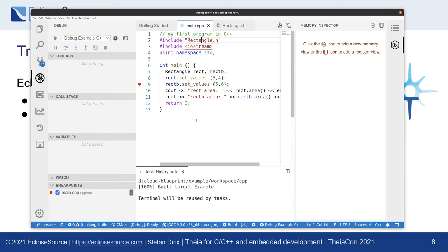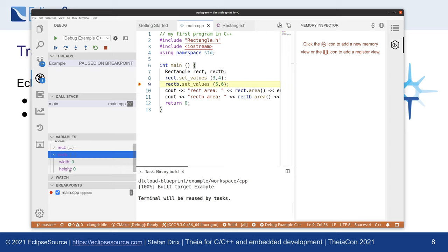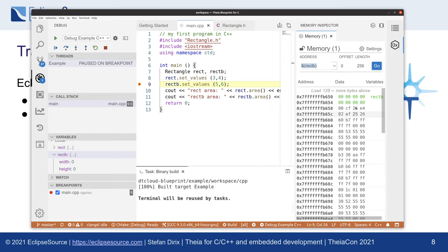Let's demonstrate debugging. I will start debugging here. You can see it works as expected — you can inspect the local variables. At the moment, for example, rectb is 0, 0. Let's inspect that in the memory inspector — there we can also see it. And let's step. You can see the values change in the original Theia variables view as well as in the memory inspector. The memory inspector has a lot more use cases — for example, you can also diff different states of your memory. However, to showcase all of this is too much for a small lightning presentation.